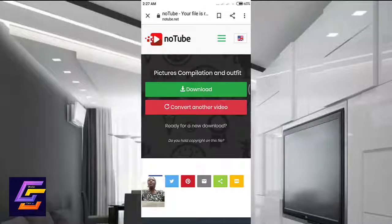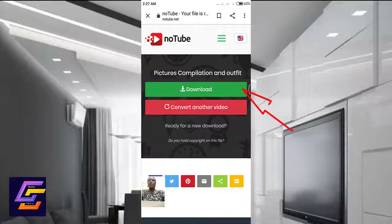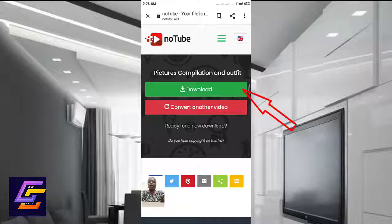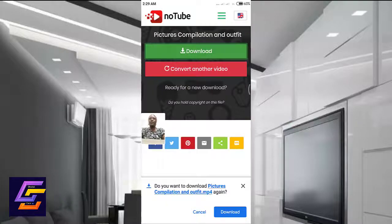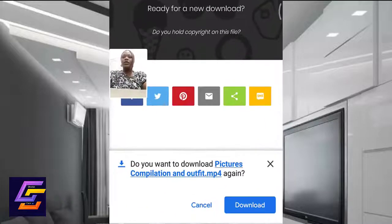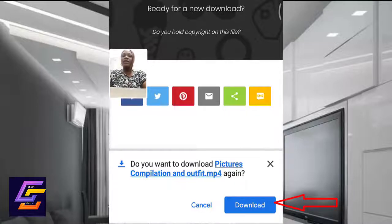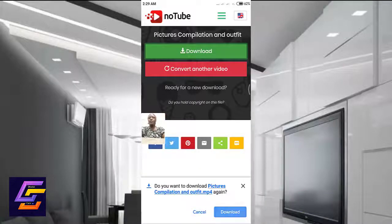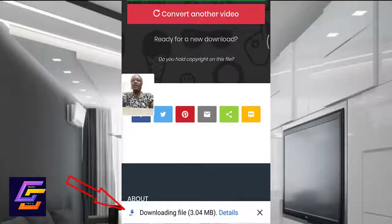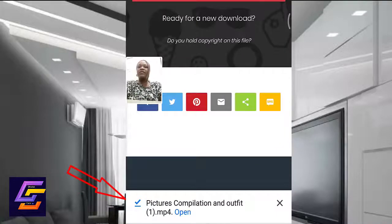It's going to bring you to a new screen. If you want to convert the video to audio or convert another video, you can also do the same. I'll be clicking on Download. When you click on download, the file starts downloading — it's 3.04 MB. The video has been downloaded.